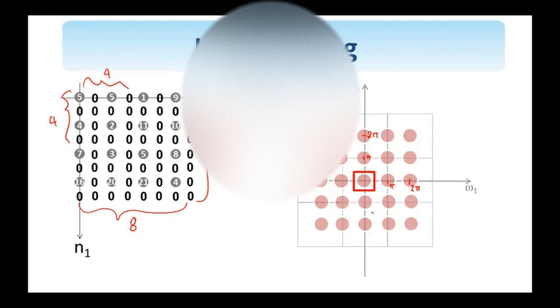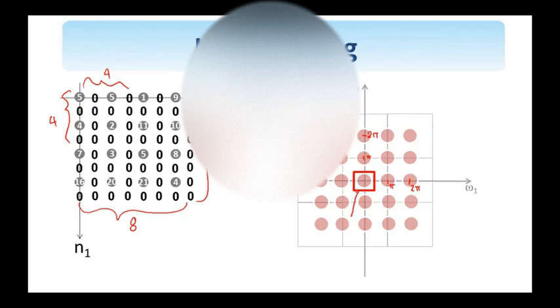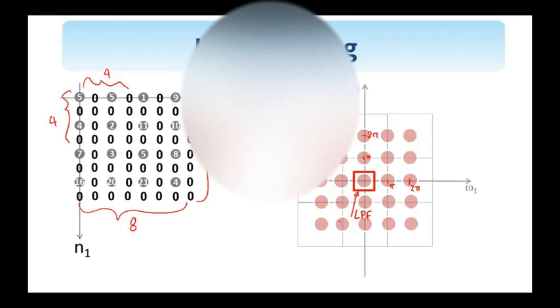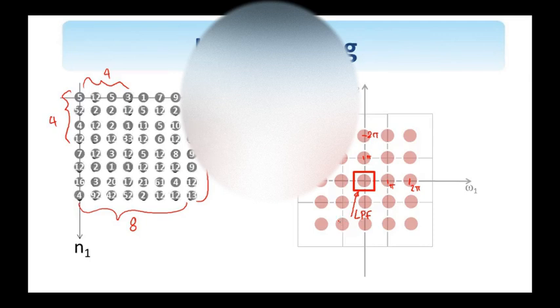All I am interested in is keeping the baseband of the spectrum of the image. And I can do that by utilizing a low-pass filter. So what happens in the spatial domain is that I am convolving the image with the inverse Fourier transform of this low-pass filter, which is referred to as the ideal low-pass interpolation filter.